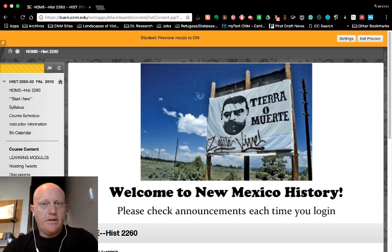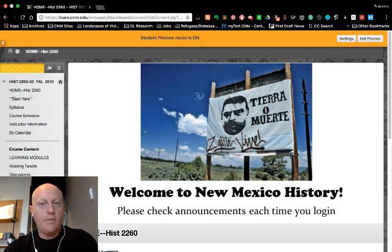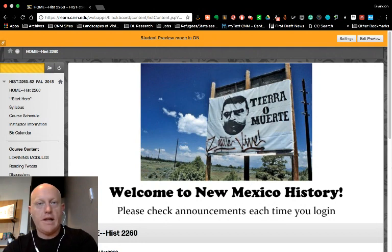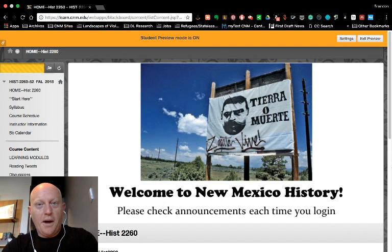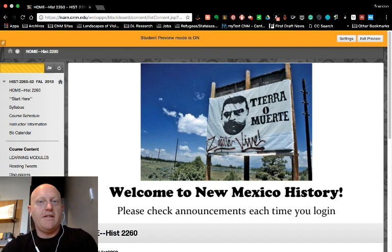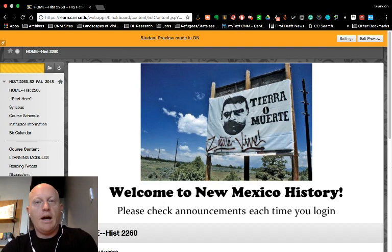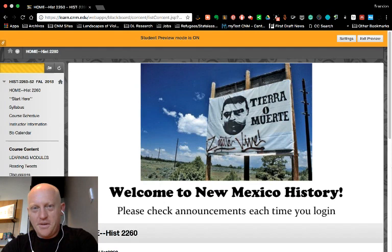Hi everyone, I just wanted to make a quick screencast to check in with you about the timeline assignment for our New Mexico History class. First off, let me apologize for the background noise. I'm at Starbucks working because it's a Sunday morning, so such it is.